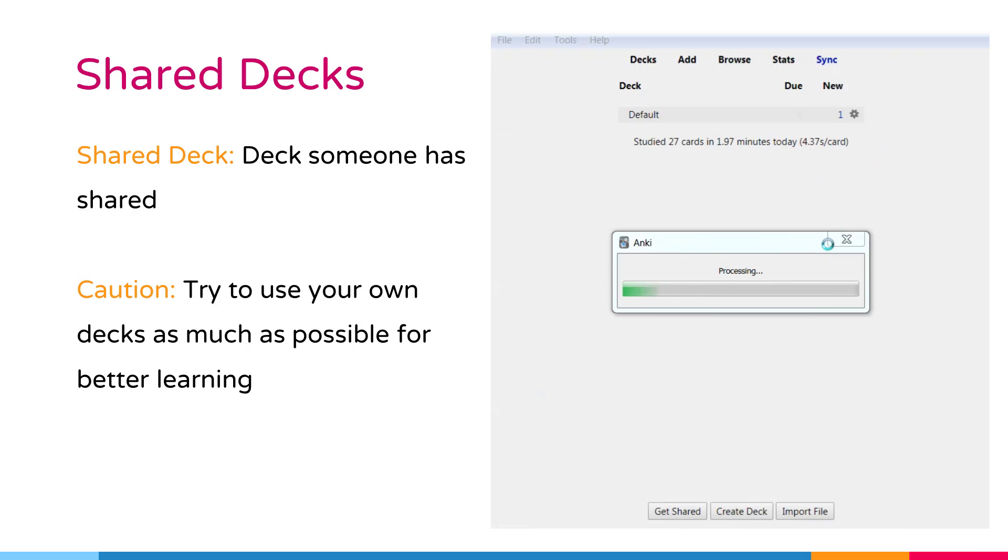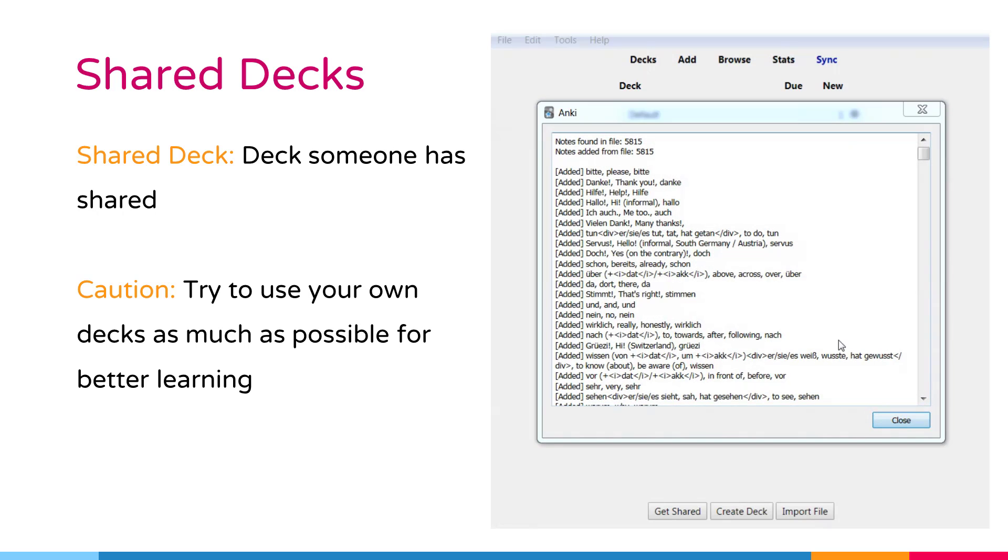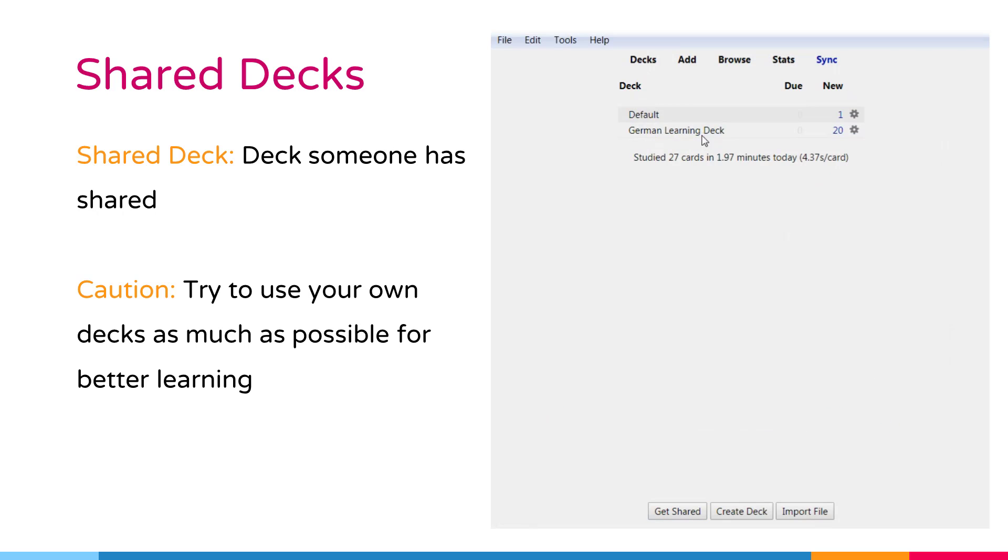Please note that it's not currently possible to add shared decks directly to your AnkiWeb account. You need to import them with the desktop program and then synchronize to upload them to AnkiWeb.